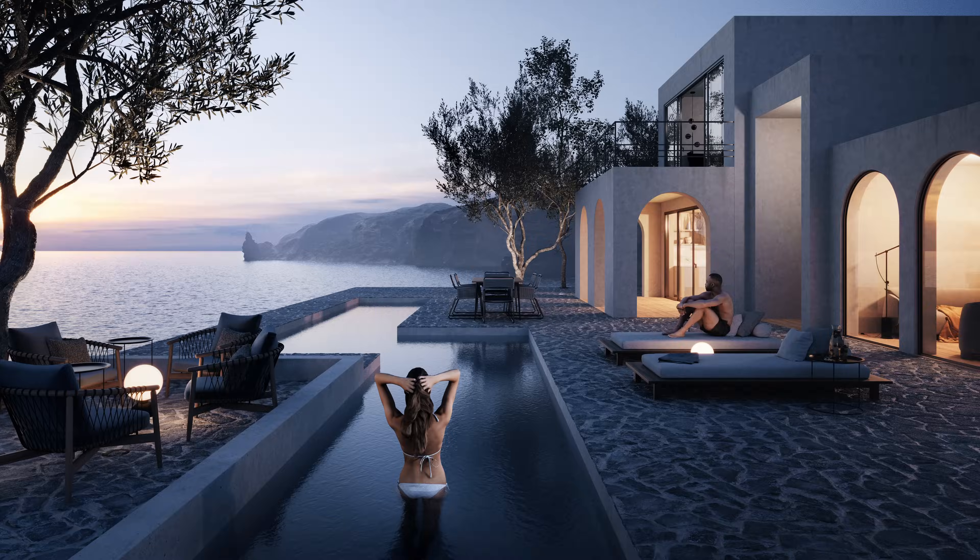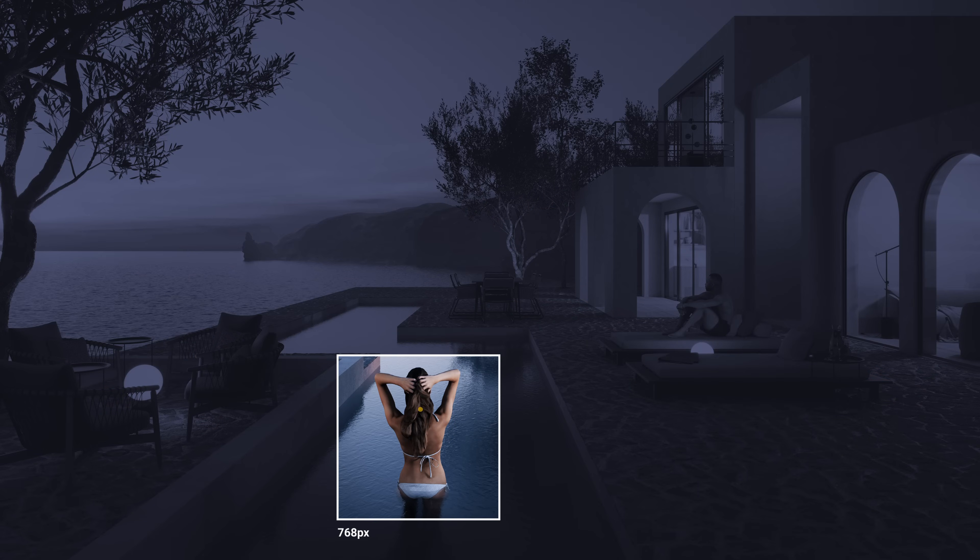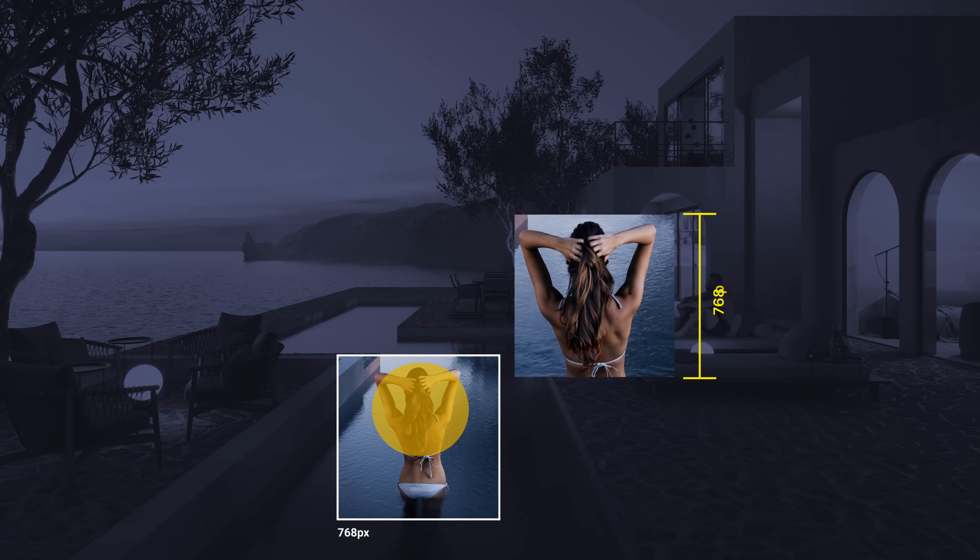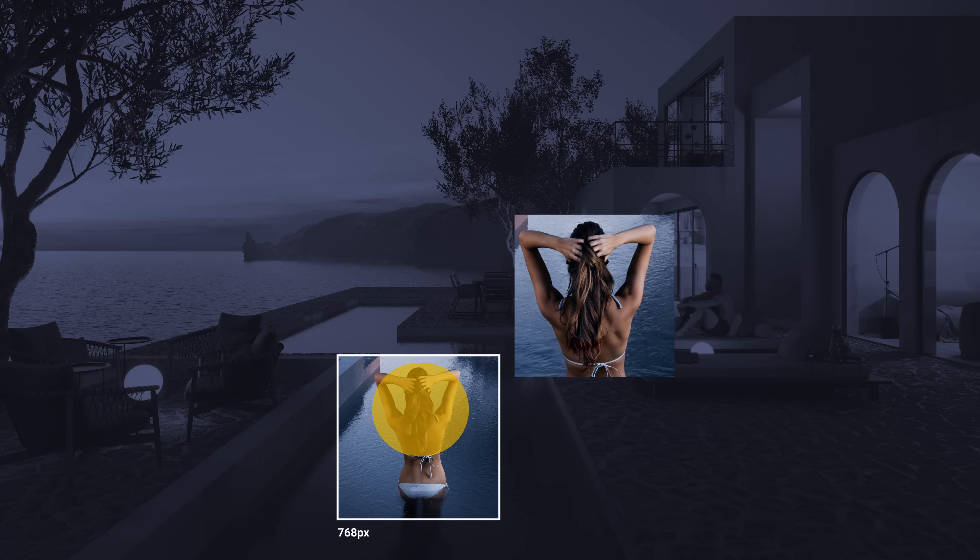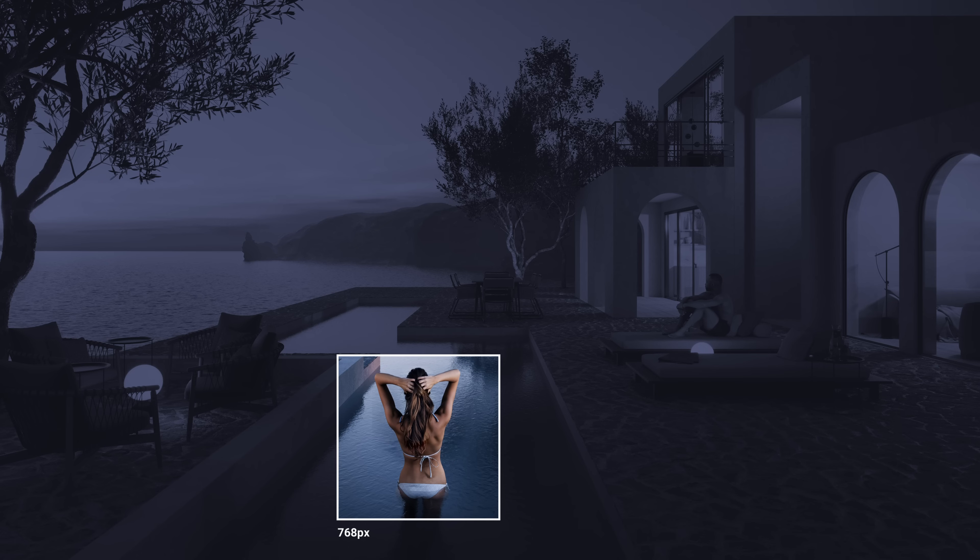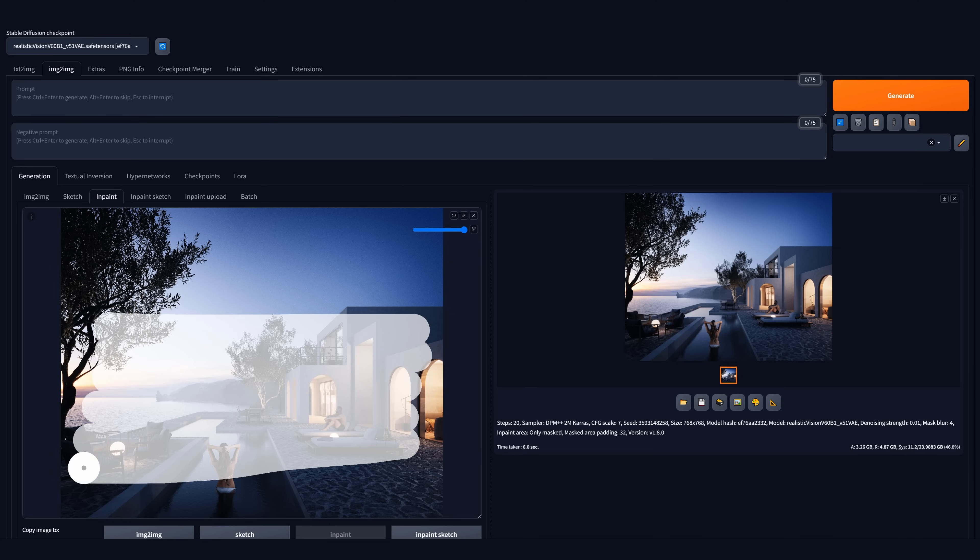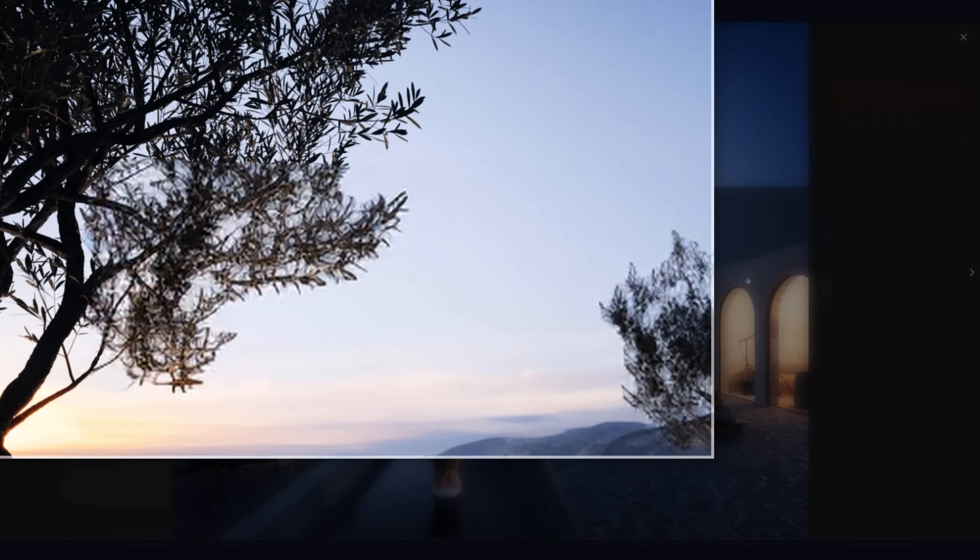If the painted area is smaller than the set resolution, the result will still be generated in the resolution we've set, in this case 768 pixels, and scaled down to the painted area, resulting in better quality. If the area is larger than these dimensions, the result will be scaled up, resulting in lower quality.